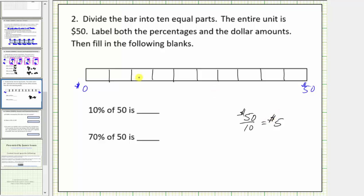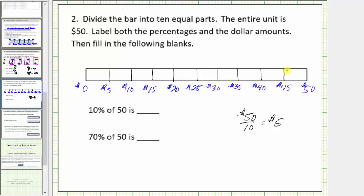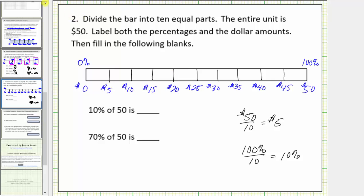So we count by five dollars along the bottom: five dollars, ten dollars, fifteen dollars, and so on. We'll label the percentages along the top. On the far left we have zero percent, and on the far right we have one hundred percent. Because one hundred percent divided by ten equals ten percent, we'll count by ten percent along the top: zero percent, ten percent, twenty percent, thirty percent, and so on.